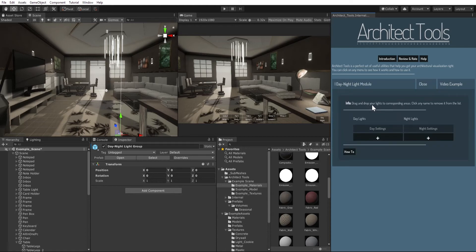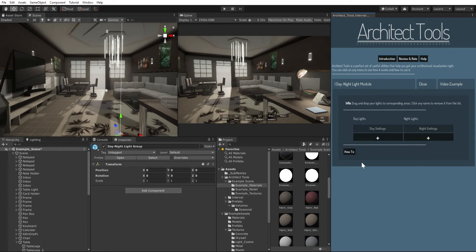So the day night light module allows you to switch between a day light cycle or a night cycle. It allows you to show your design how it looks when it's night or when it's the daytime.